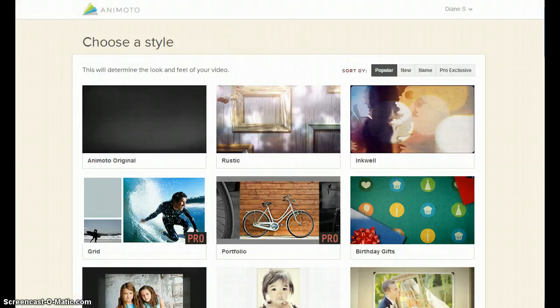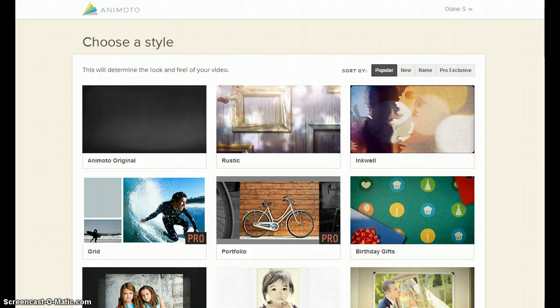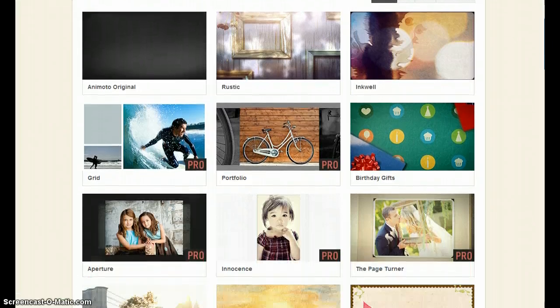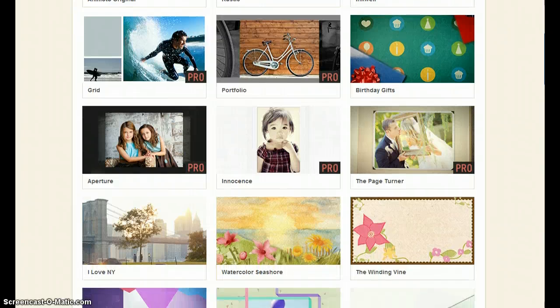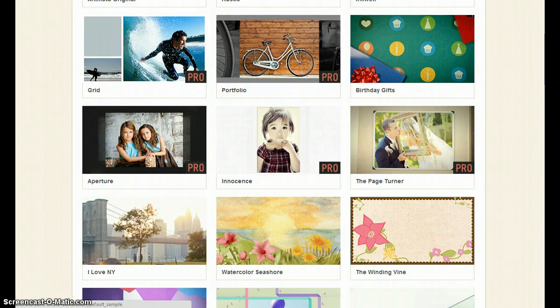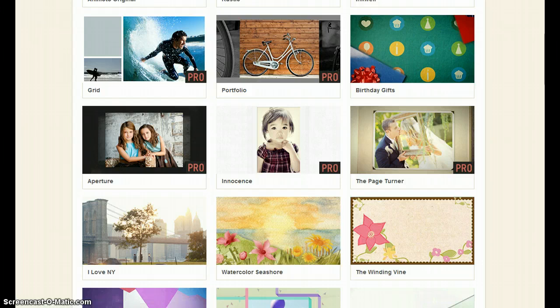To begin, choose a style. The style will determine the look and feel of your video. As you are scrolling through the available styles, note that some are Pro and some are Free.